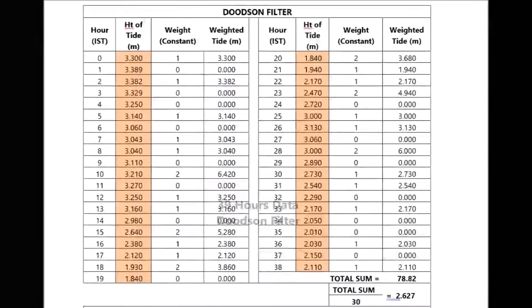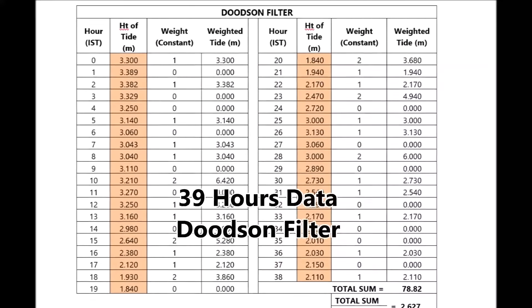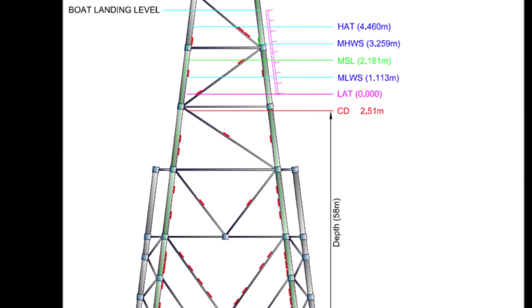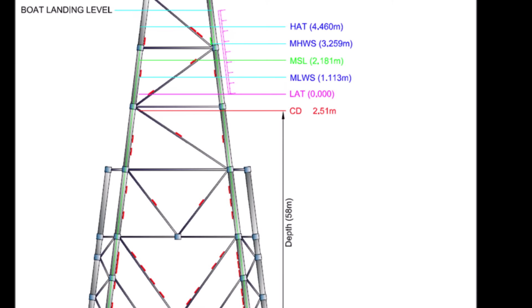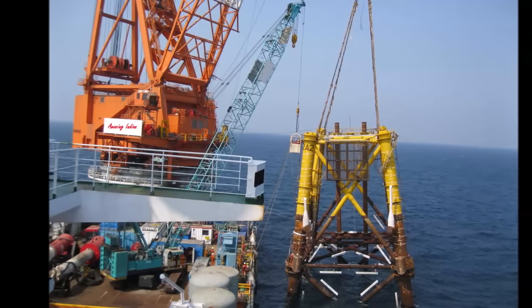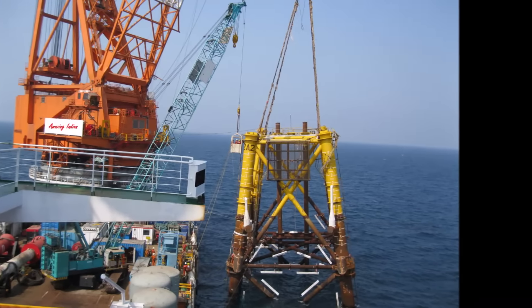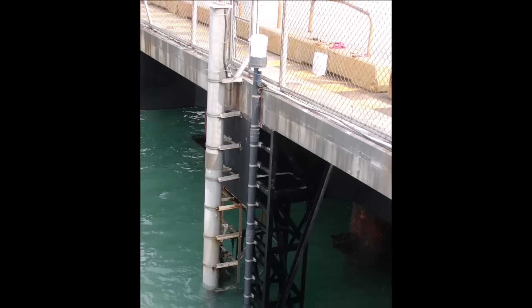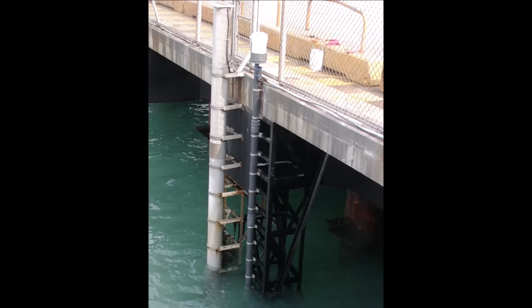Congratulations — you have established your first vertical datum. There are other quicker methods to establish MSL; this is called the Doodson filter method. With this method you observe tide for 39 hours, then apply some mathematical filters on those 39 observations to arrive at mean sea level. This method of establishing mean sea level is widespread in the offshore industries for offshore construction projects. Similarly, to observe tide near shore, you just place your tide gauge at a suitable location and find the height difference between the benchmark and the zero of your tide gauge.